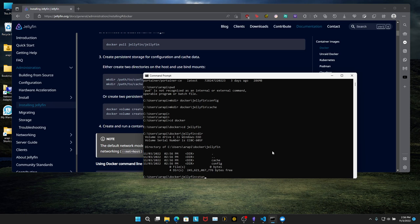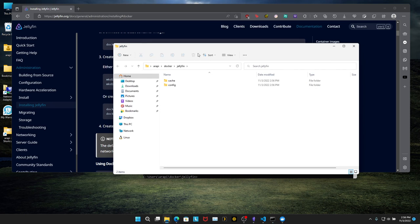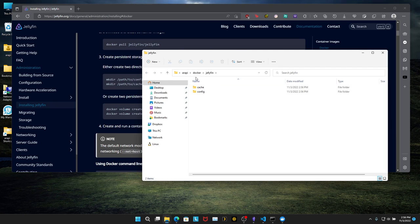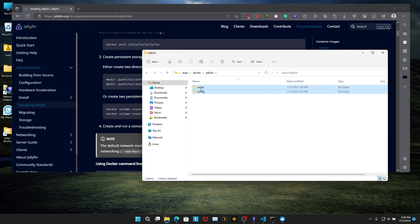We can verify this in Windows Explorer. There we go. Arapi, Docker, Jellyfin, cache, config. These two directories can be anywhere on your computer. They don't have to be in this specific path. I just like to do it this way because I feel like it's more organized.